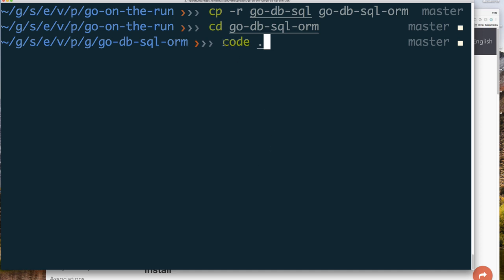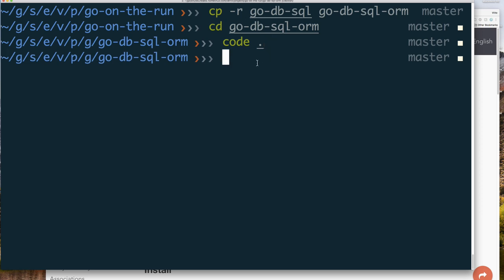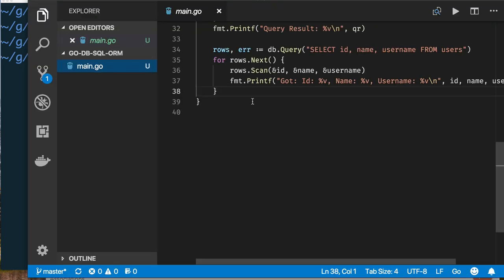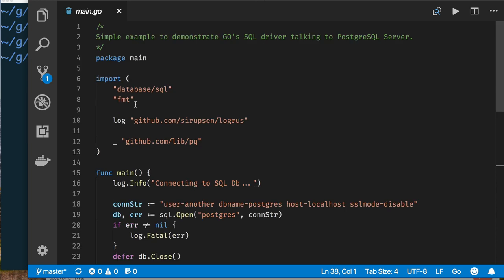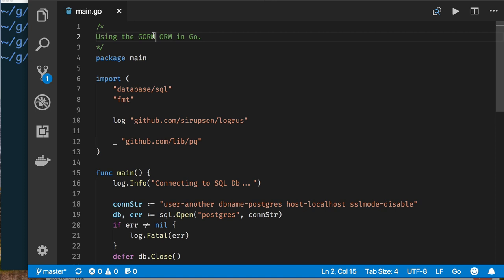Let's jump in. I'm going to start with the code we wrote in the previous video for using SQL in Go. I'll copy that code and open my Visual Studio Code editor. This is the code we had before, and this time I'll change it to use the GORM ORM in Go. It seems redundant, but we're using an ORM and it's actually called GORM.